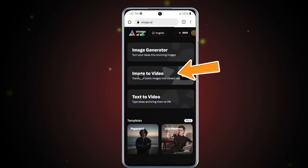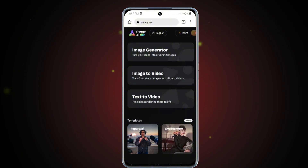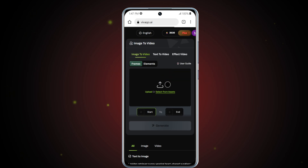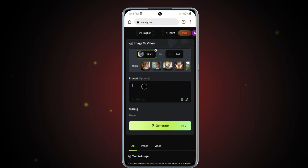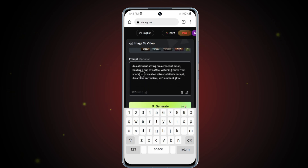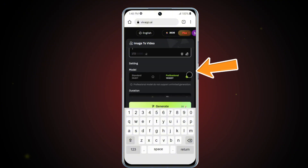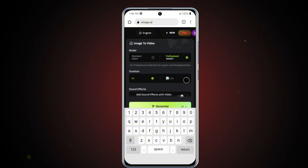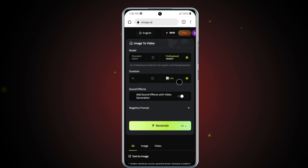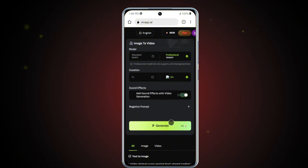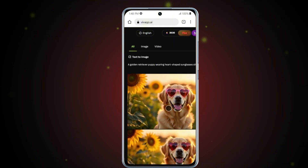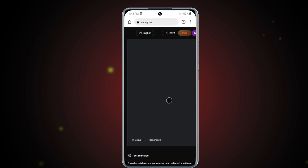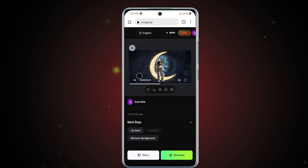The next tool we'll explore is the Image to Video feature. Tap on it and you'll be taken to a new interface. Start by clicking on the Upload icon, then select and upload your image — I'll use the same image we created earlier. Once the image is uploaded, move to the Prompt section and enter the same prompt we used before. Make sure to set the model to Professional. Set the duration of the video to 10 seconds, and enable the Sound Effects option to enhance the final video. Once everything is set, click Generate. Vivego AI will transform your still image into a stunning animated video.